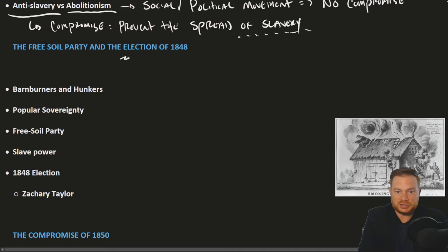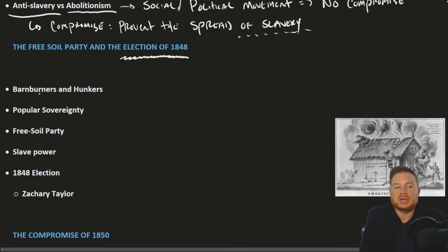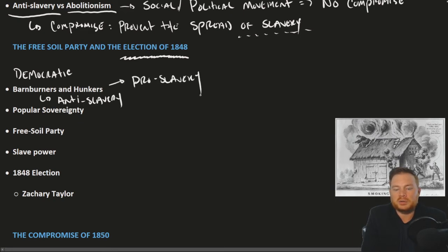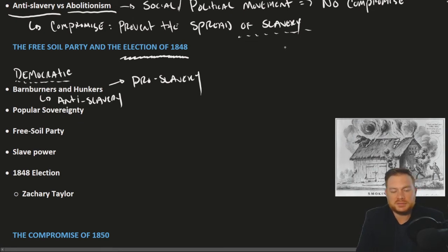We can see this splitting of the second-party system in the election of 1848, which is a presidential election year. The splitting is seen within the Democratic Party: the Barn Burners are the anti-slavery part of the Democratic Party, and the Hunkers are the pro-slavery part. So one of these political parties is fracturing because of this particular issue.